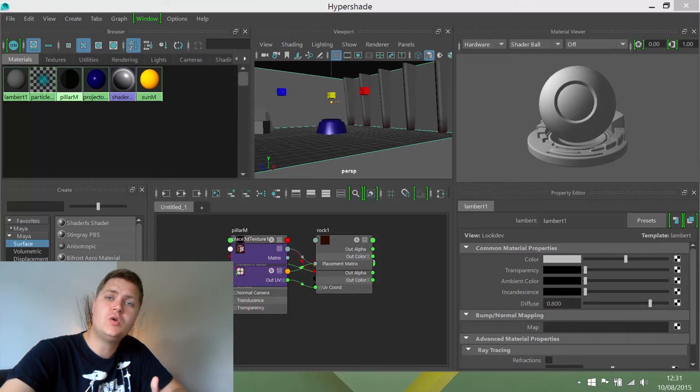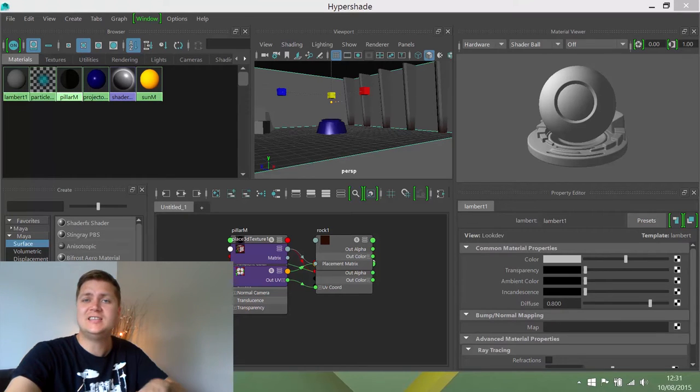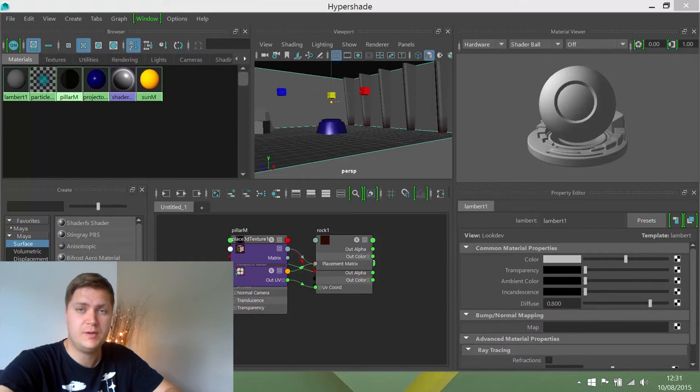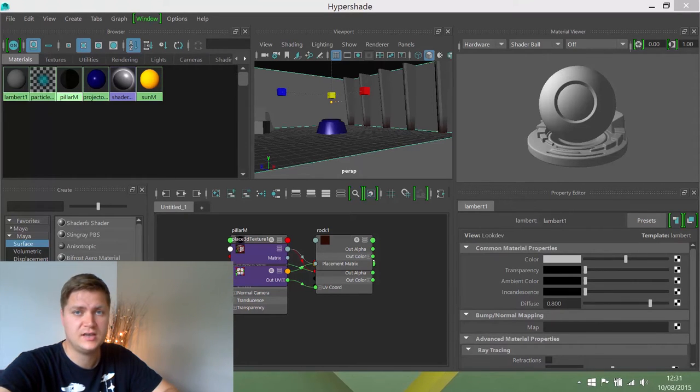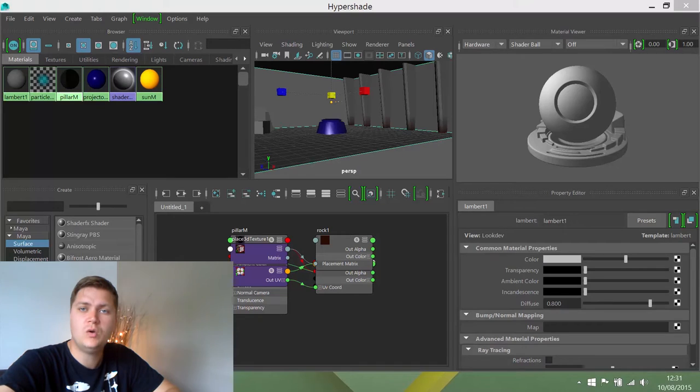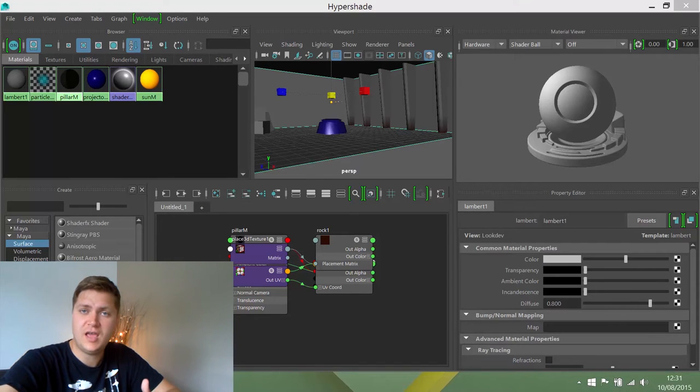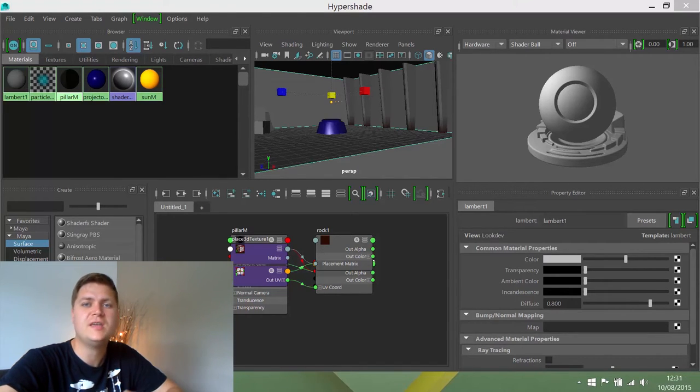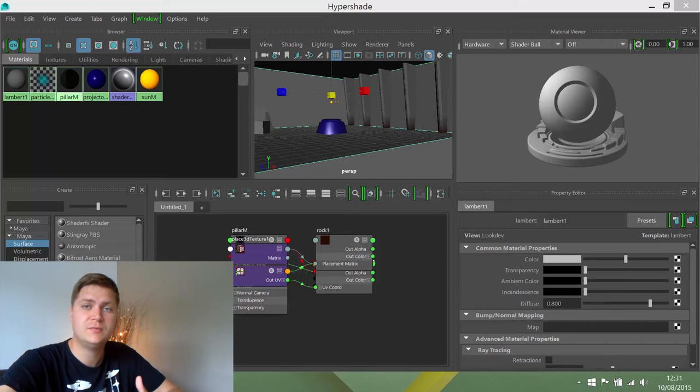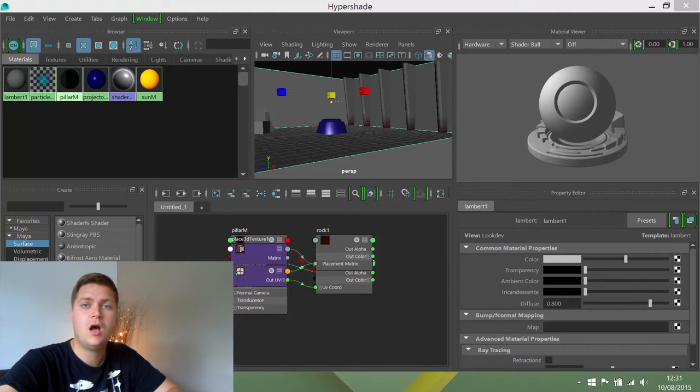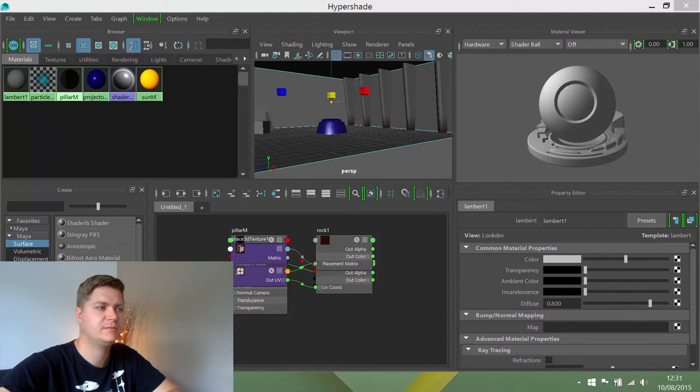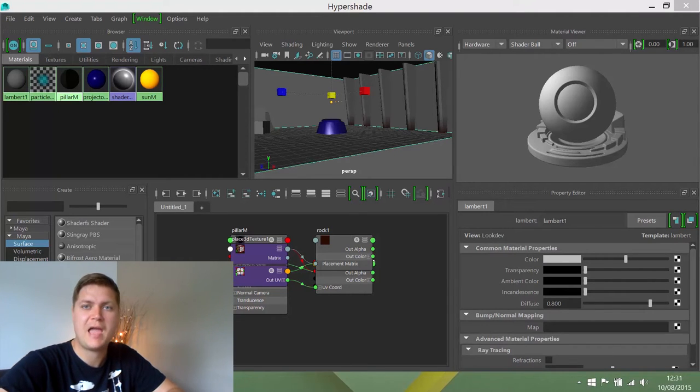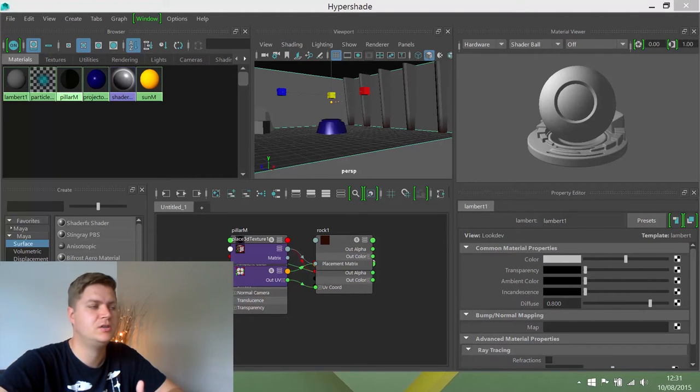Before you can do that though, you'll need to download the texture files that we'll be using for this exercise. The link can be found underneath the video and you need to make sure that you download each of the images and put them in the source images folder of your project, because that's where Maya expects your textures to be.